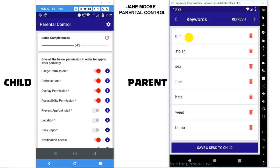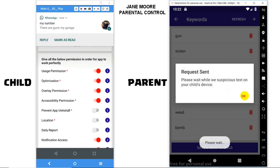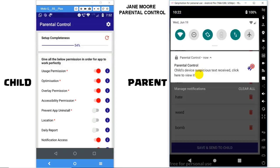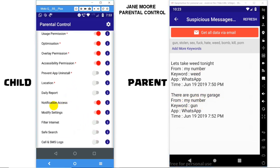Let me show you a live demo. I will send a message to the child containing the keyword 'gun.' As you can see, the child received the message on WhatsApp. Now, simply click on Refresh at the top to fetch the latest alerts. Click on the notification, which will show what message was received and which keyword it contains. Make sure you have notification access permission granted in the child device for this feature to work properly.